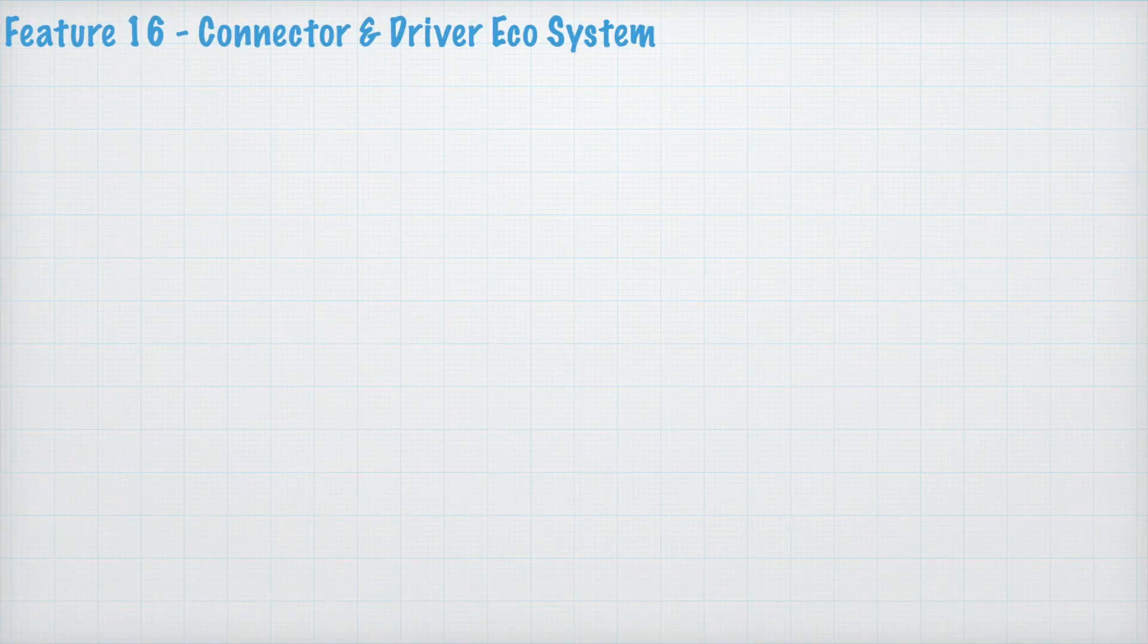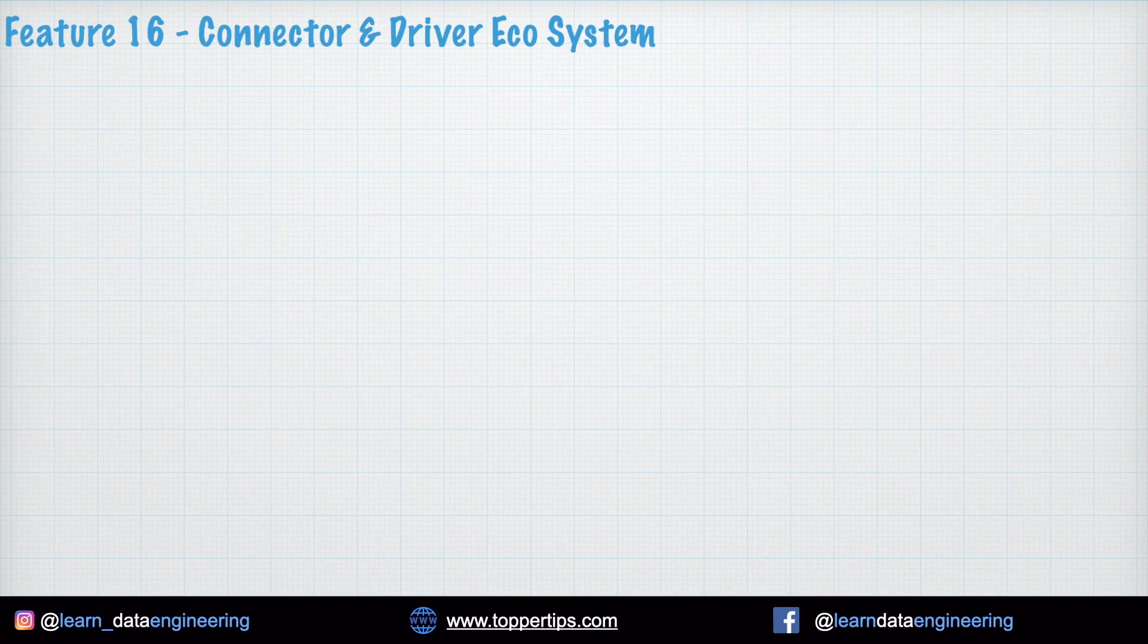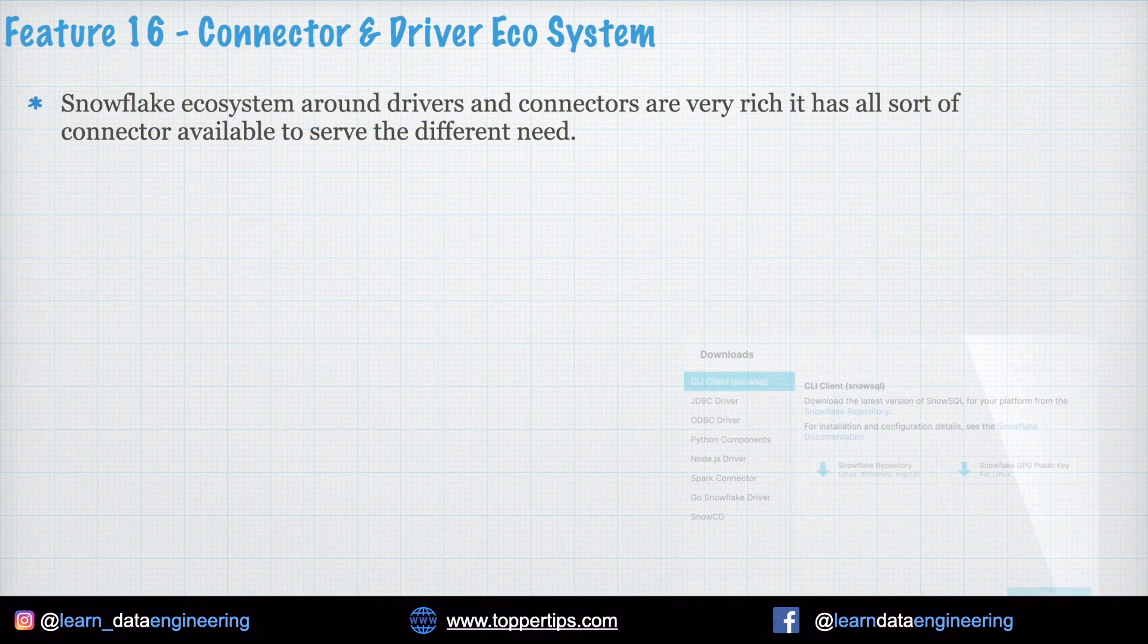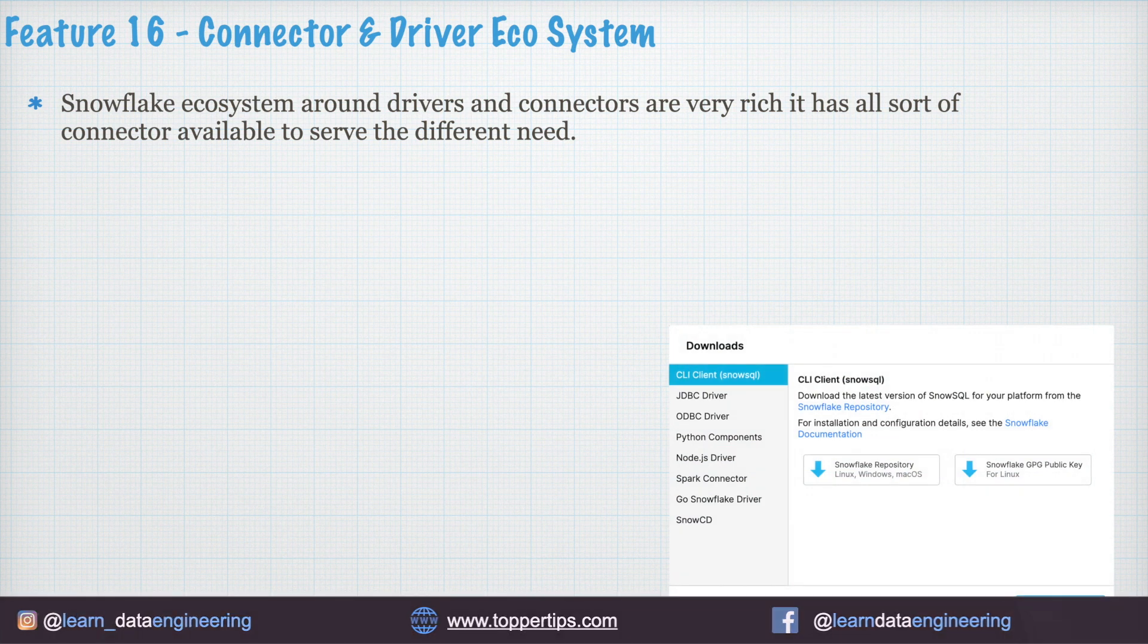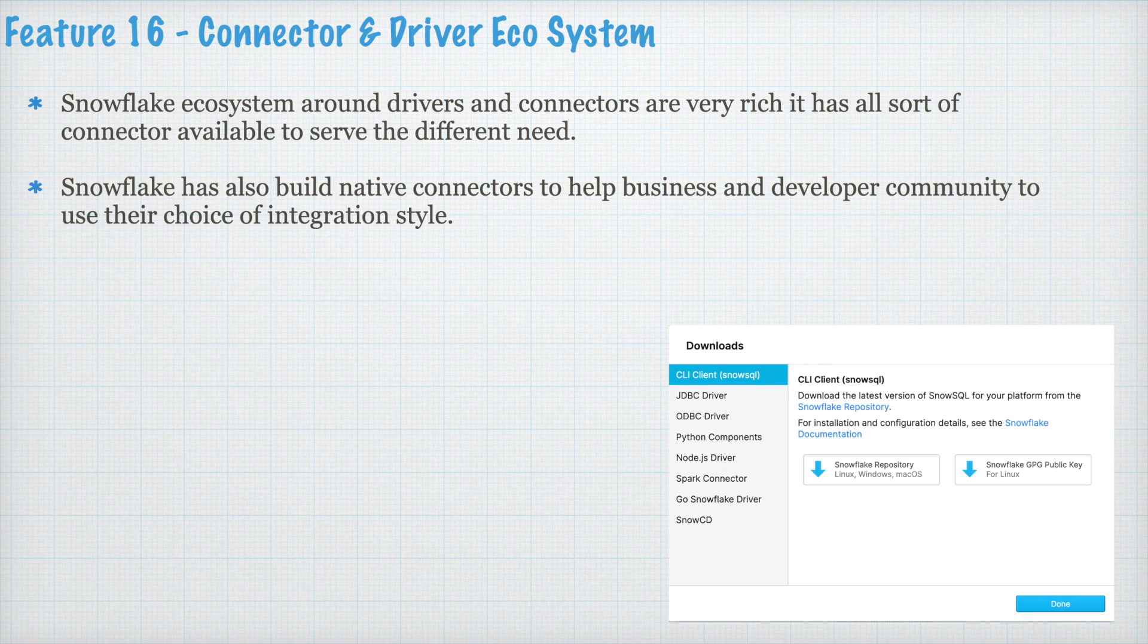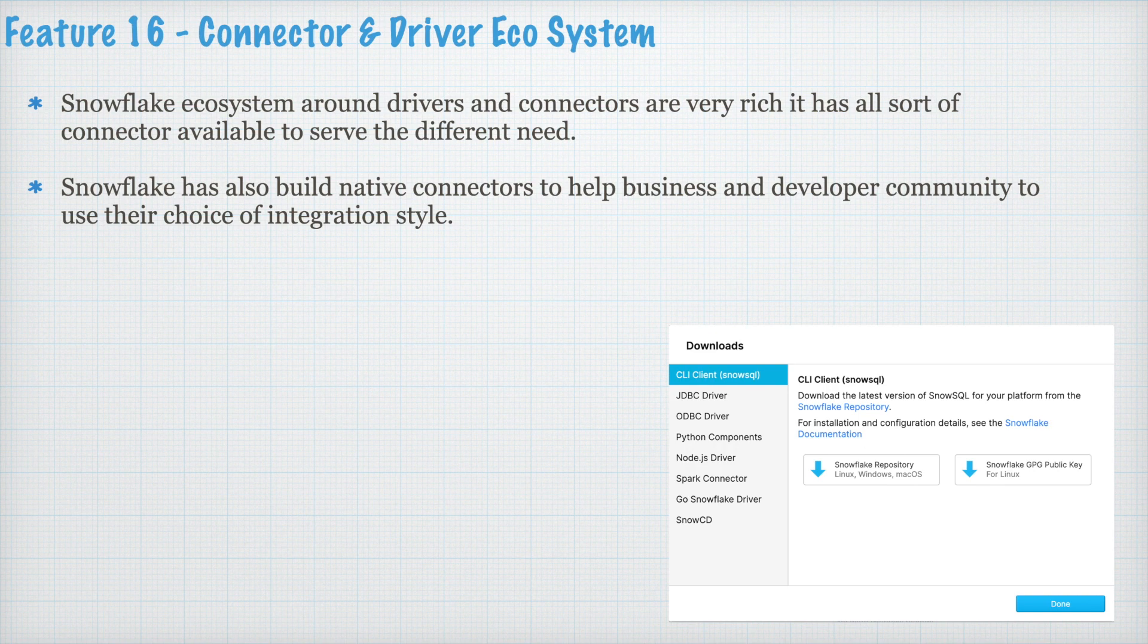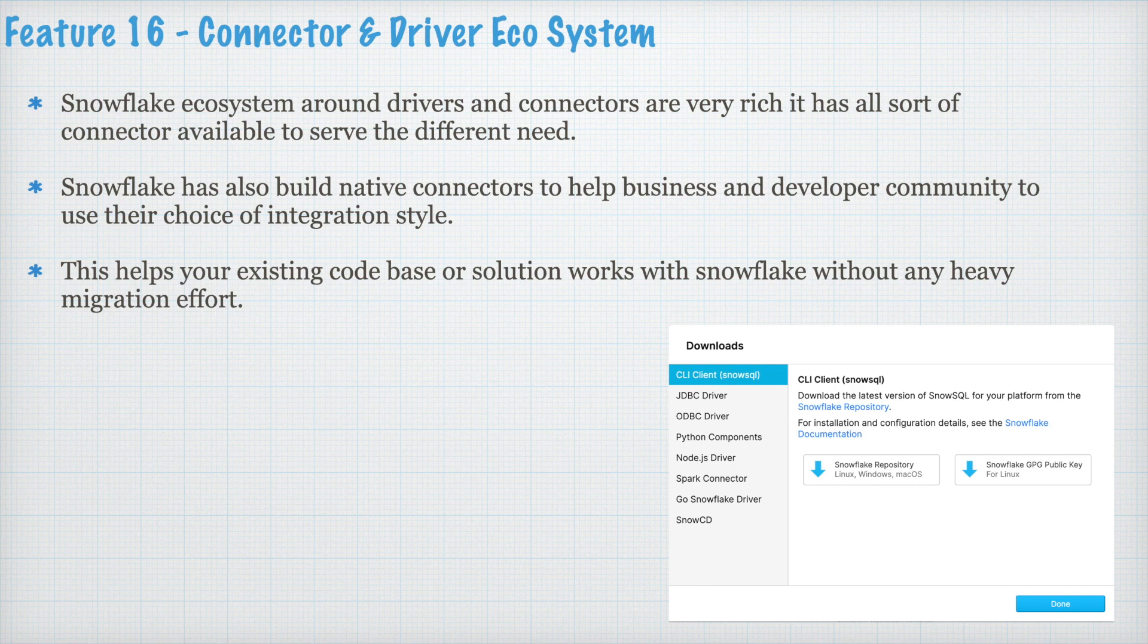Feature 16. Connectors and driver ecosystem. Snowflake ecosystem around drivers and connectors are very rich and it has all sort of connector available to serve the different need. Snowflake has also built native connectors to help businesses and developer community to use their choice of integration style. This helps your existing code base or solution work with Snowflake without any heavy migration effort. Connector is growing and being enhanced regularly.